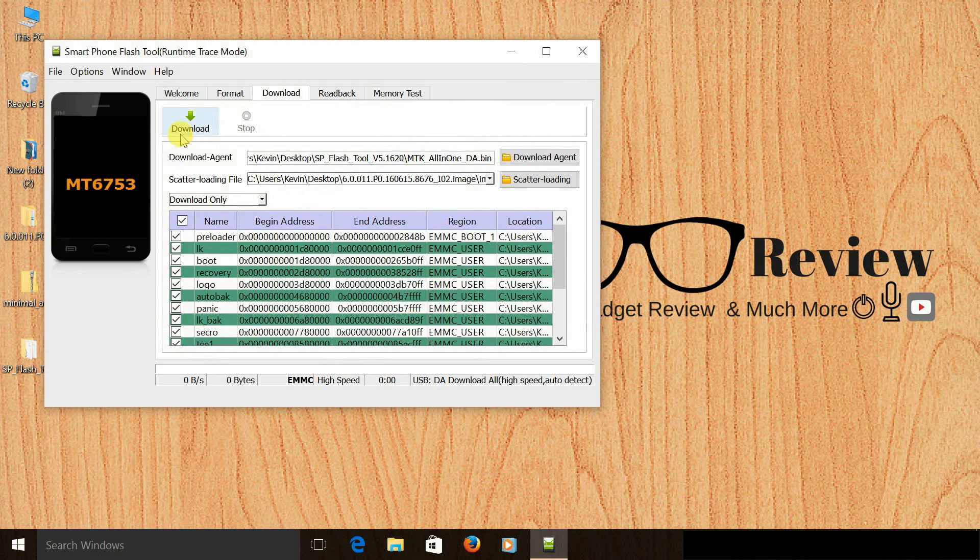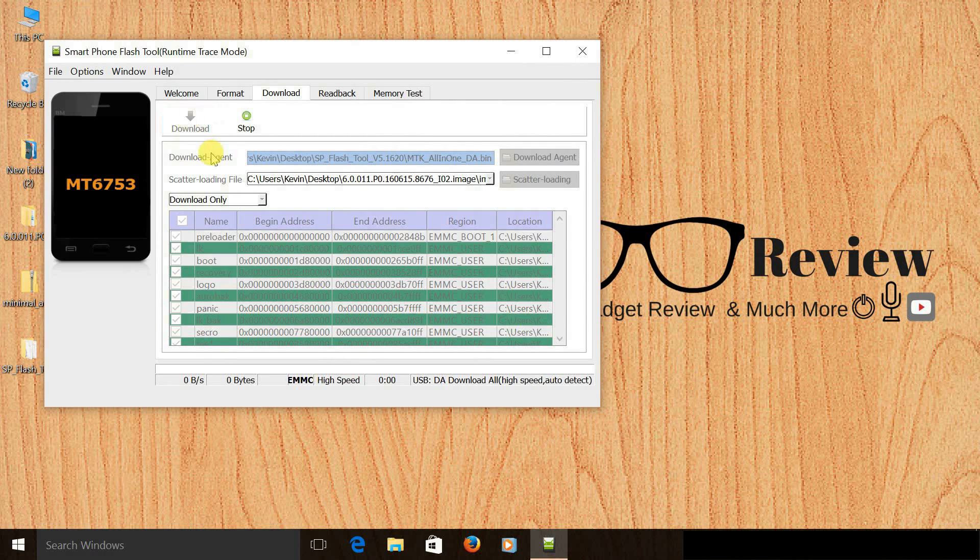Switch off your phone and keep it ready. Click on download and immediately connect your phone to the laptop.